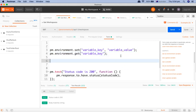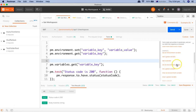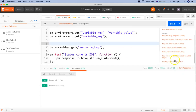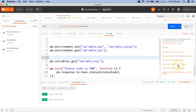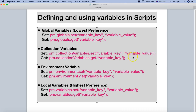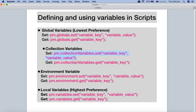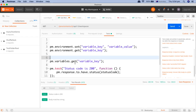Similarly, you will get snippets for global and local variables. For example, if you're looking to get a local variable, just click on 'get variable.' We also have snippets for setting and getting a global variable. The only snippet not shown here is for collection variables, which you can easily find by searching online.